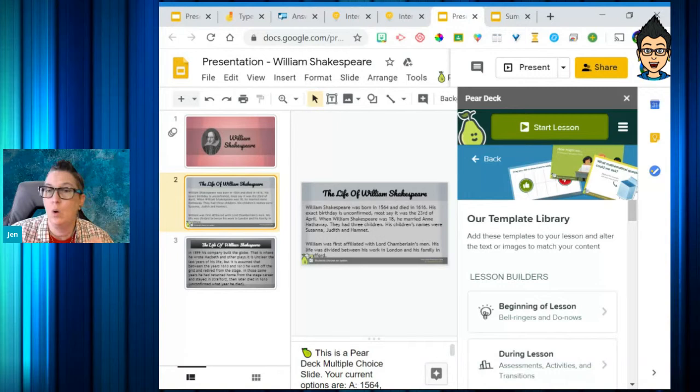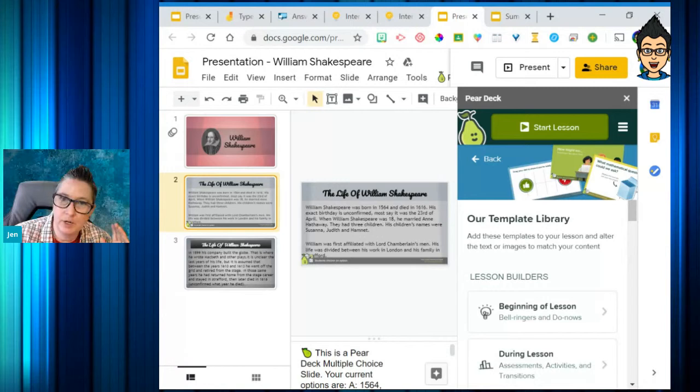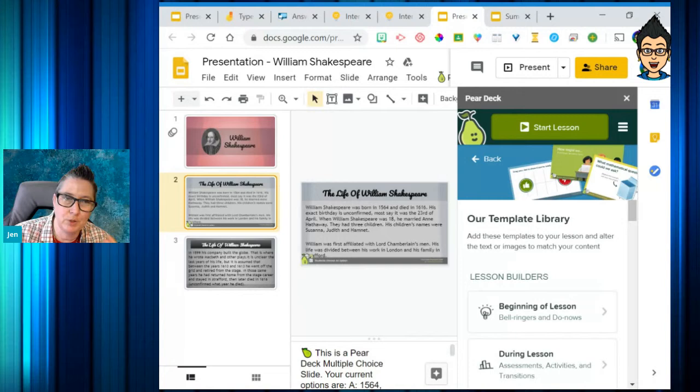I have a lot of teachers who have many PowerPoints or Google Slides presentations they usually use, going through slides without really gauging whether students are paying attention. Because think about it — in a classroom during direct instruction, you can gauge student engagement by whether they're paying attention and giving you eye contact. It's not as easy to do that in a virtual learning environment.